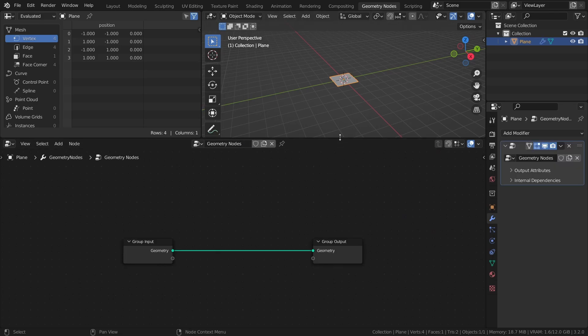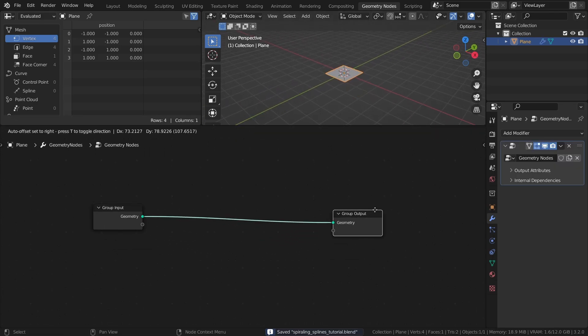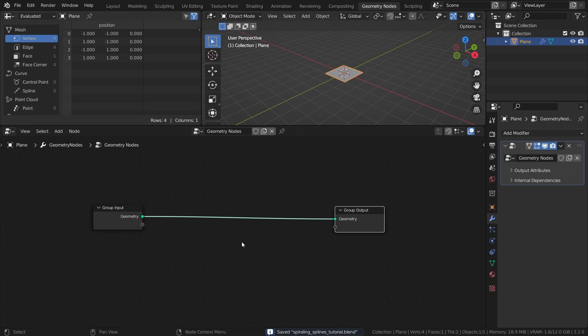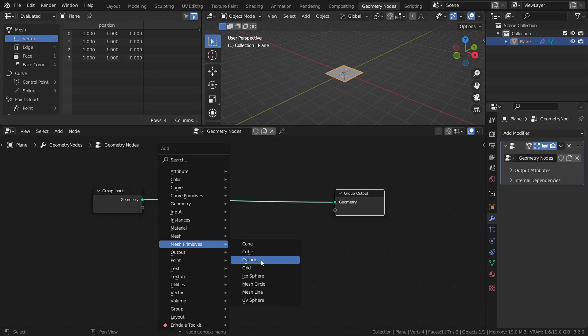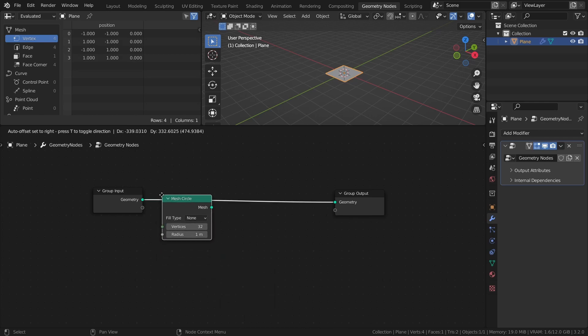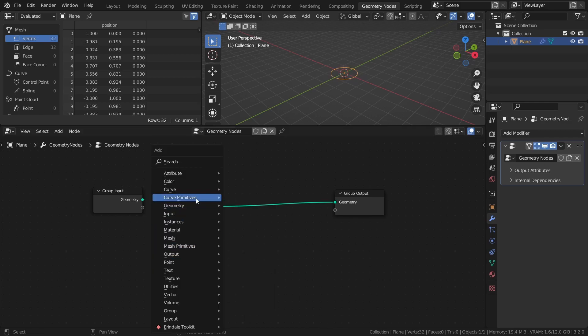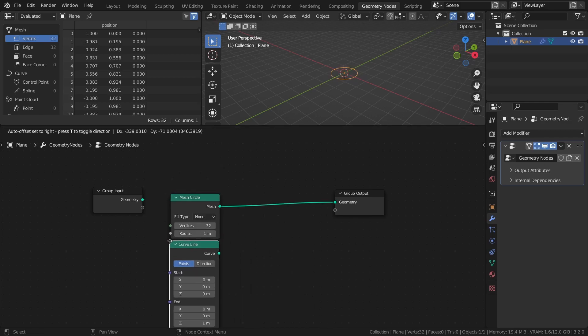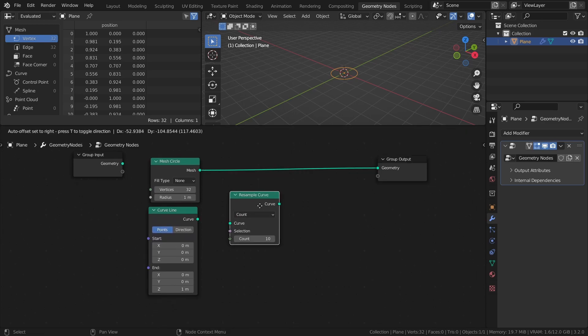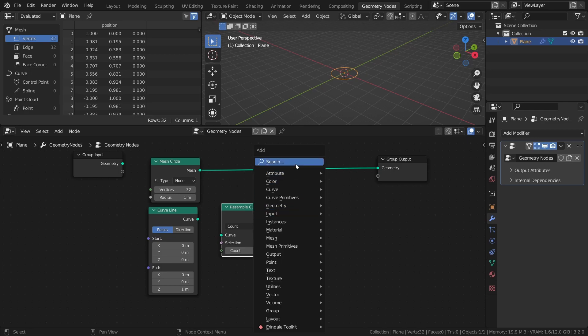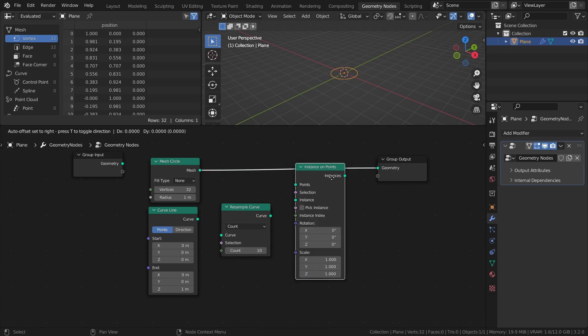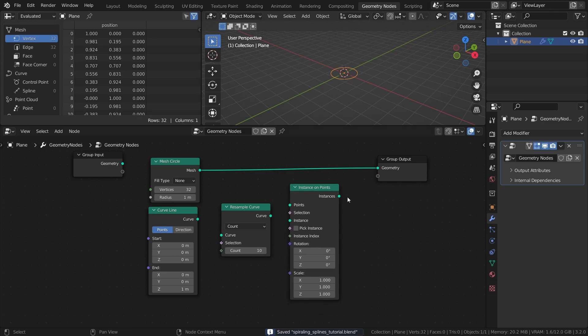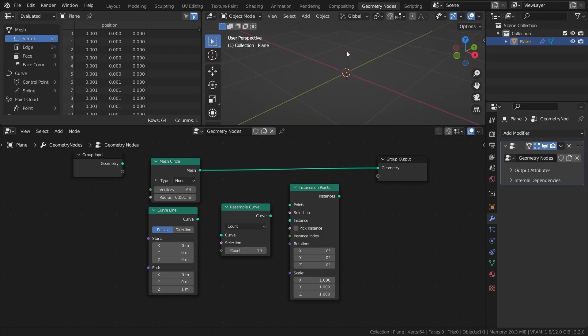Let's start by creating the splines, or curves, that we will use as a base. Add a mesh circle, a curve line, a resample curve node, and an instance on points node. Set the vertices of the mesh circle to 64 and the radius to something small like 0.001. Then connect it to the points input.